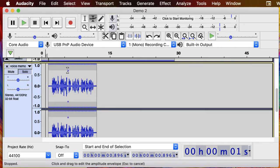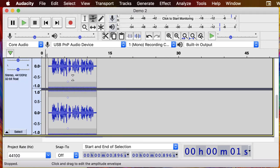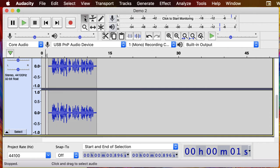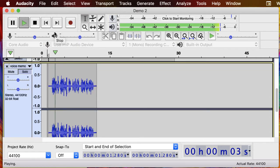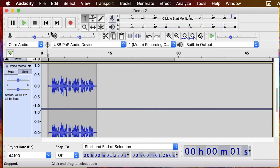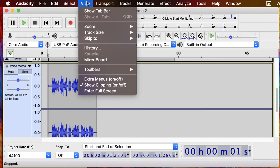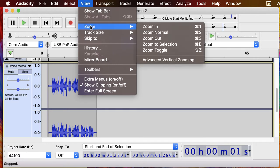So I'm just adding one here in the middle and notice how I was expanding that waveform. Let's play that back again. Audacity is a free, easy to use multi-track. Okay so that definitely worked. So we did move that up a little bit.